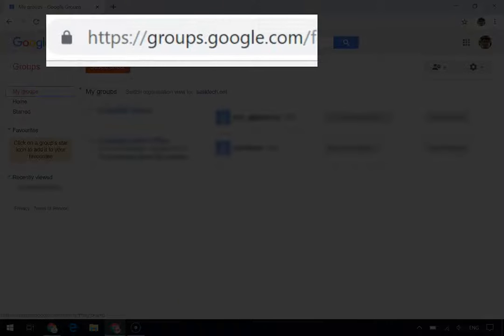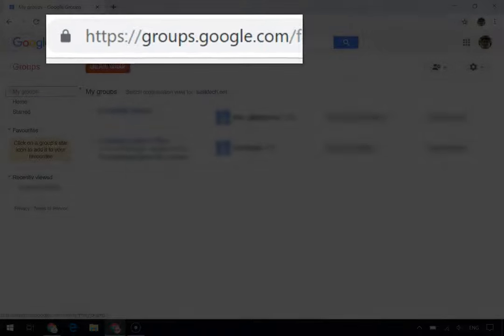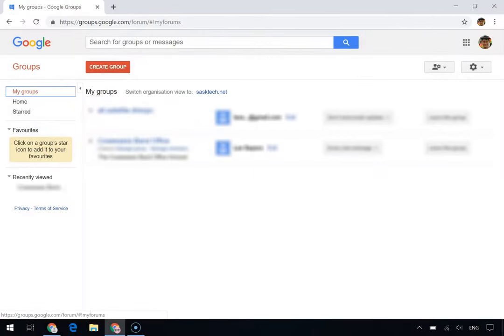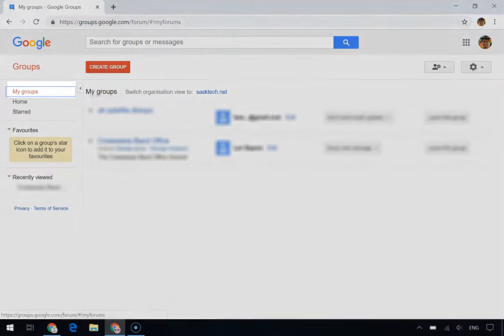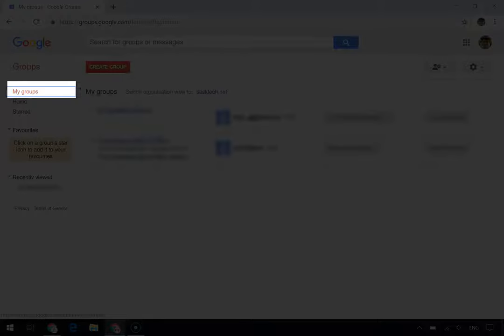To get to this page, go to groups.google.com in a Chrome browser. Next, you'll be able to click My Groups.